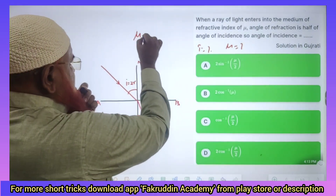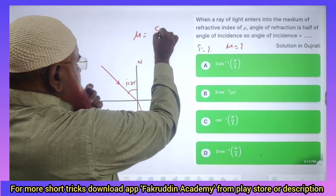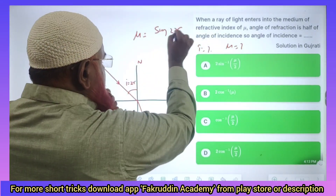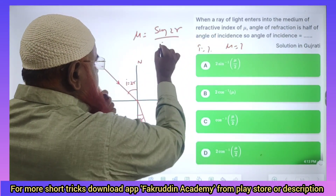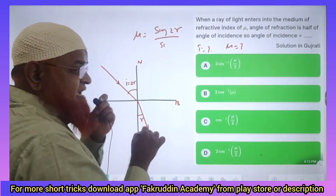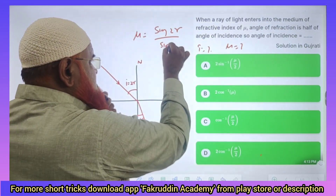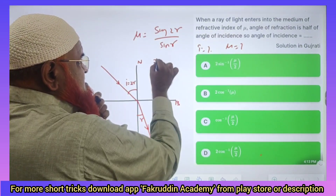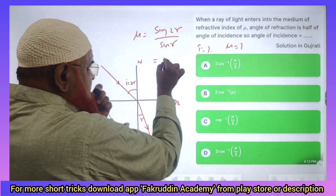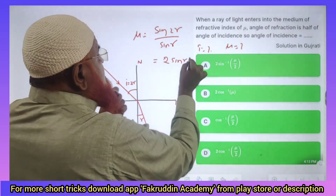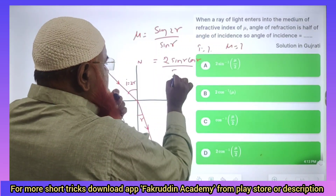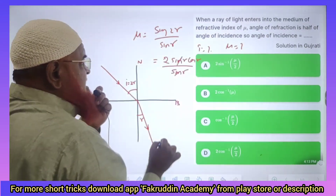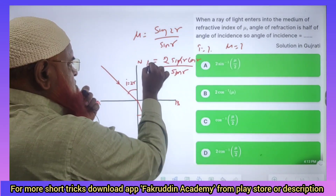Snell's law says mu = sin I / sin R. Here, sin I means sin 2R, so we have sin 2R / sin R. Now, sin 2R = 2 sin R cos R, divided by sin R. Sin R gets cancelled.